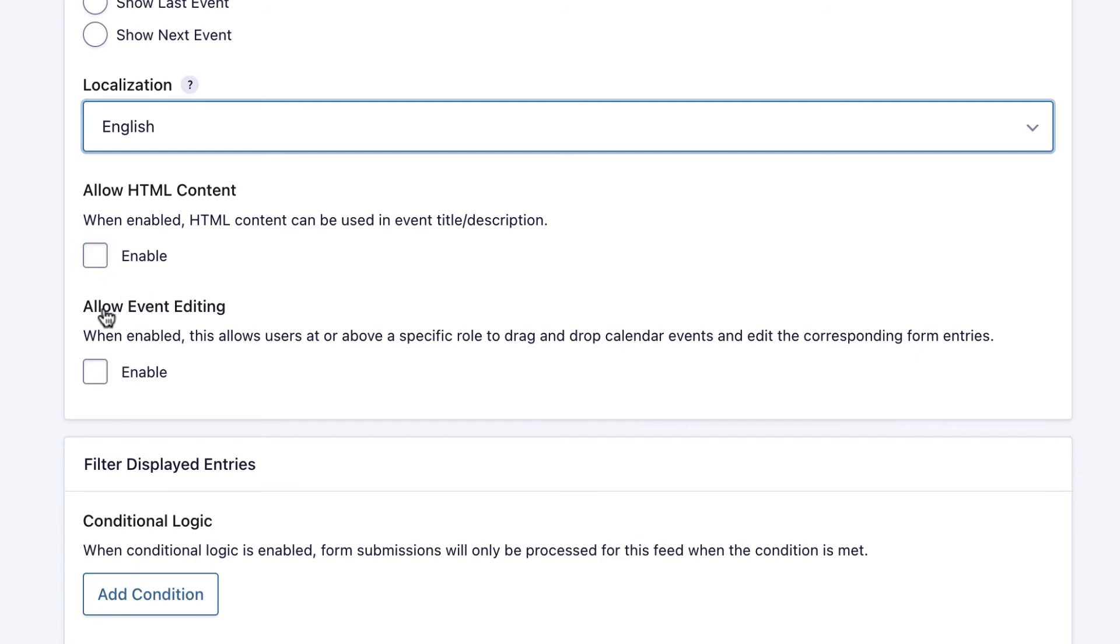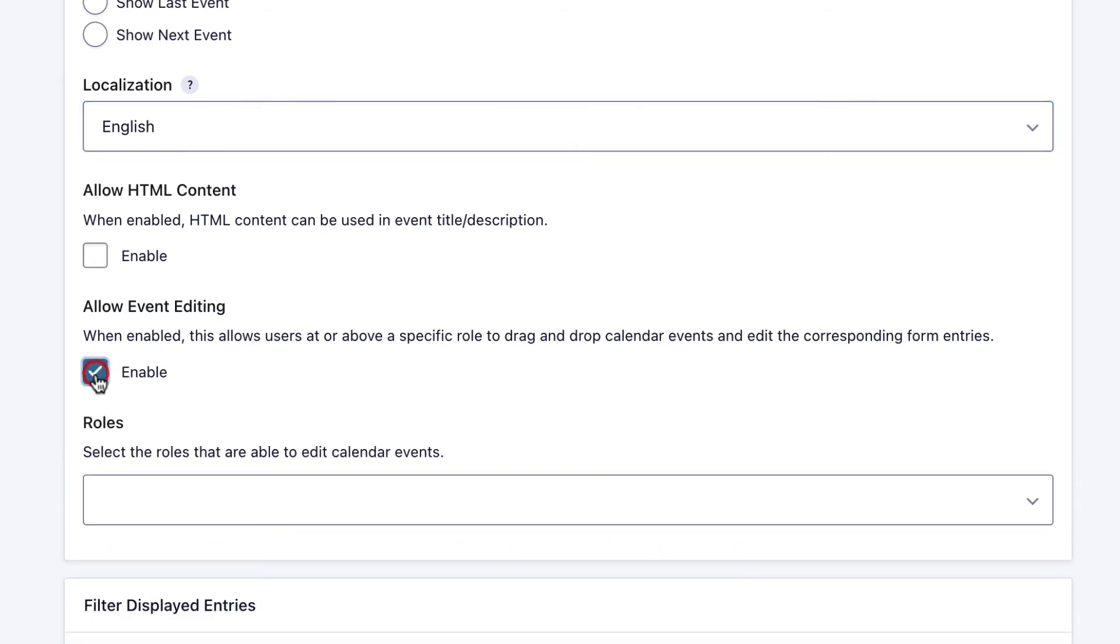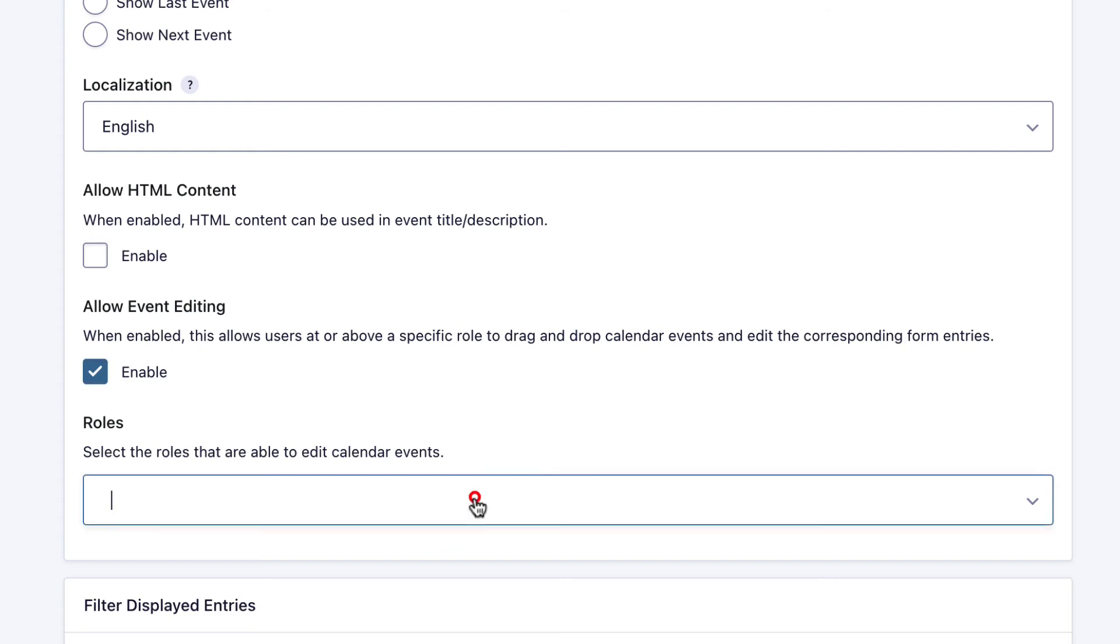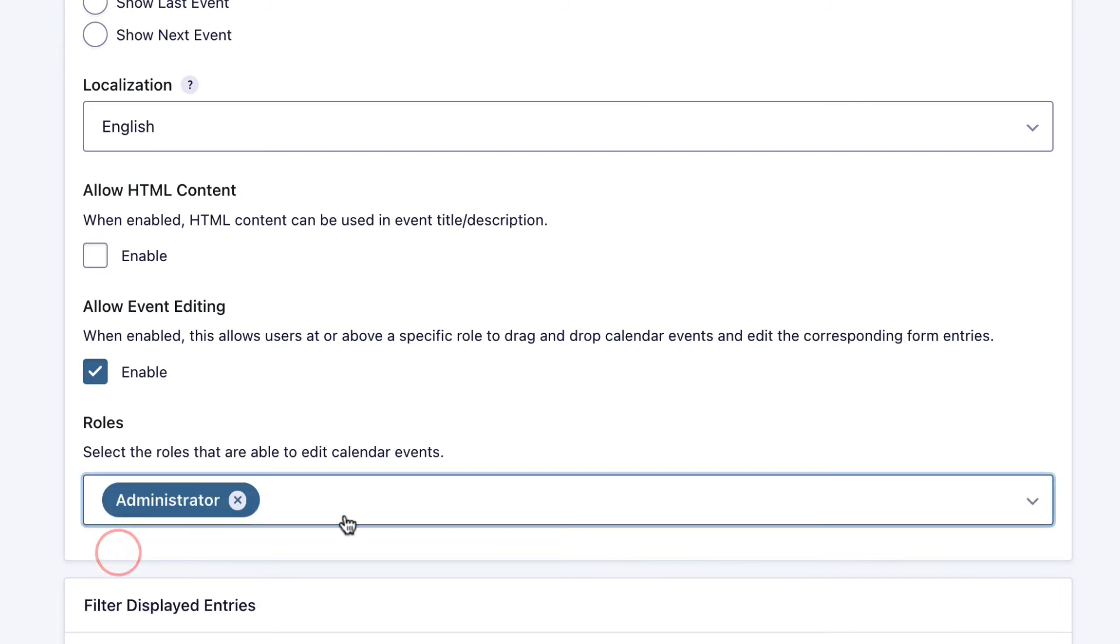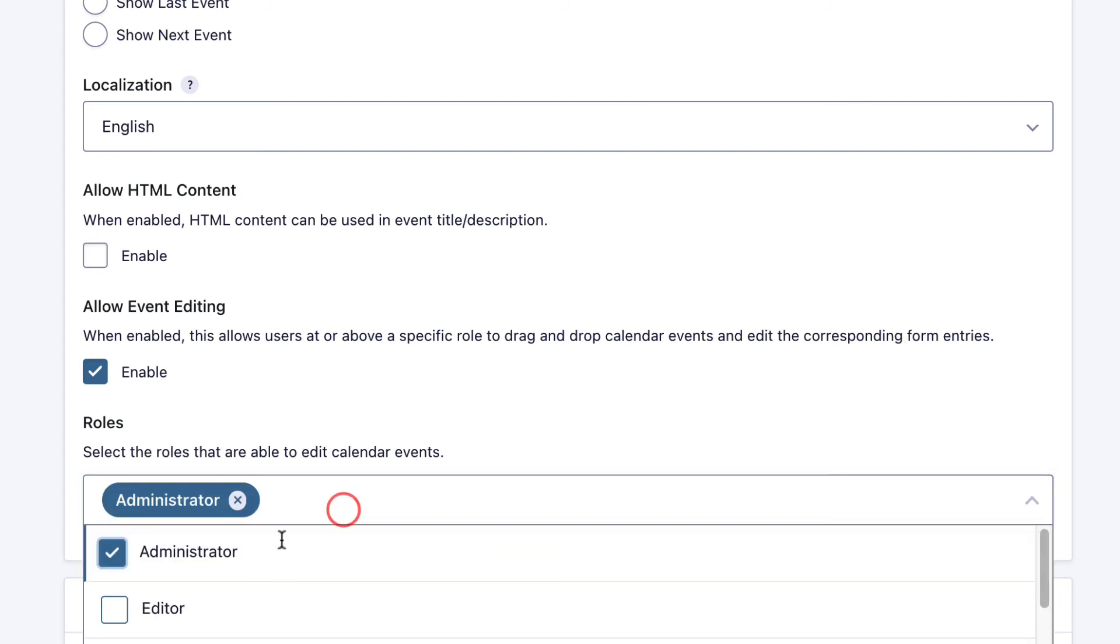And allow event editing. If you enable this, you can select a user role that has the ability to drag and drop events on the calendar from the front end to change the date and time, which is a really nice feature and makes it really easy to update and edit existing events. We'll go ahead and give administrators and editors this ability.